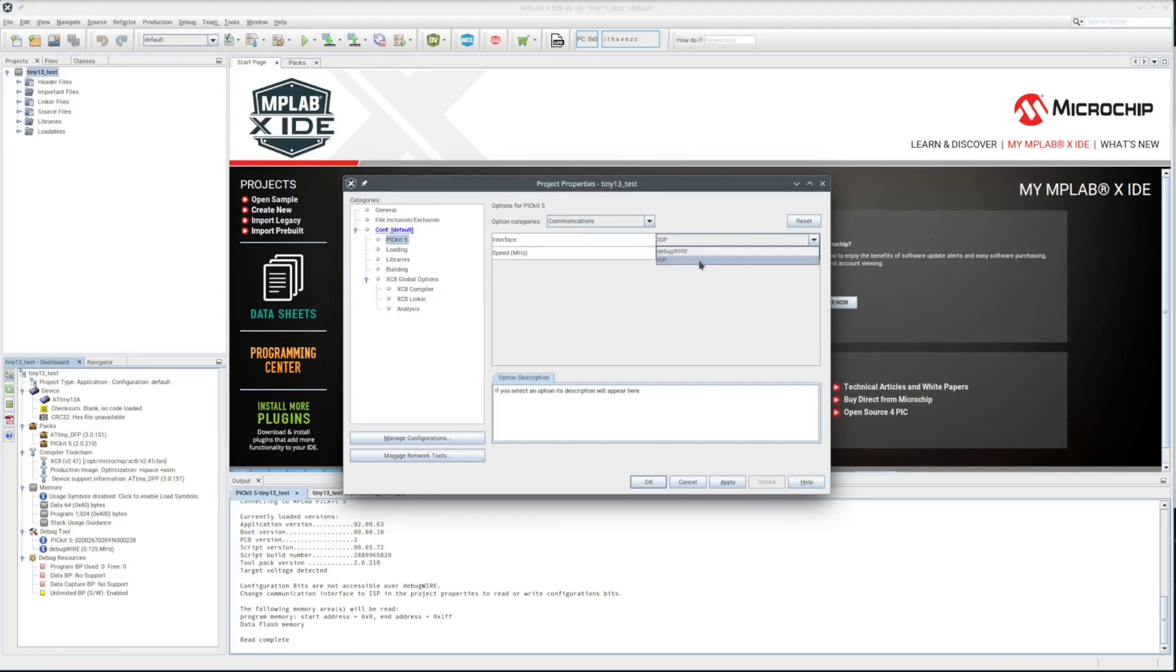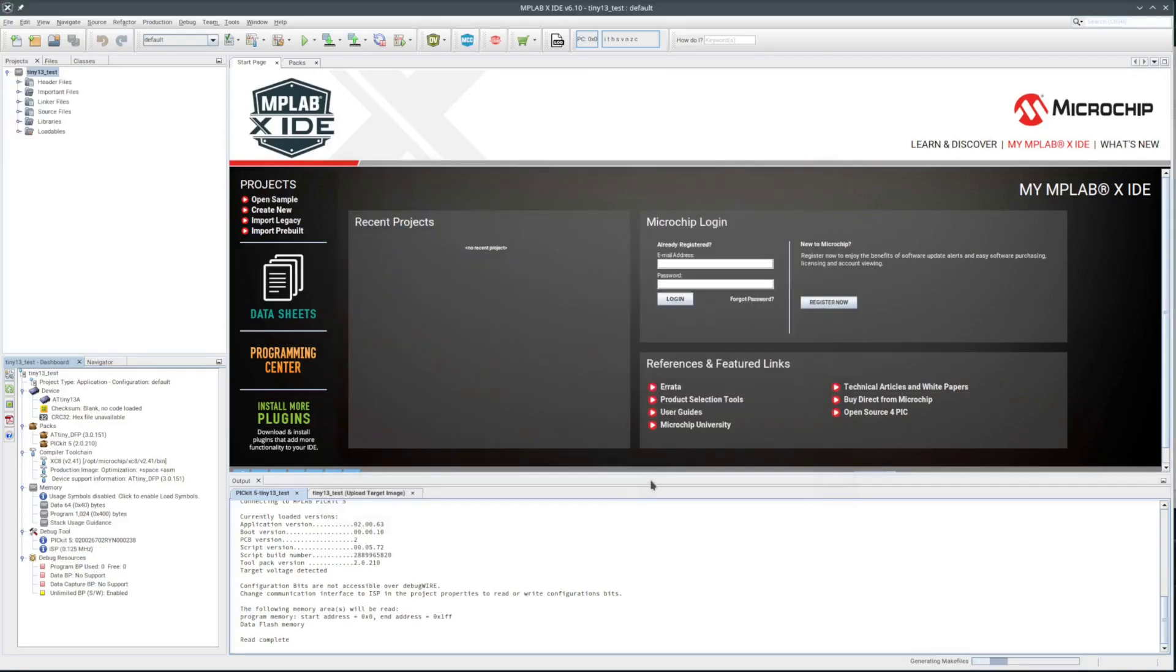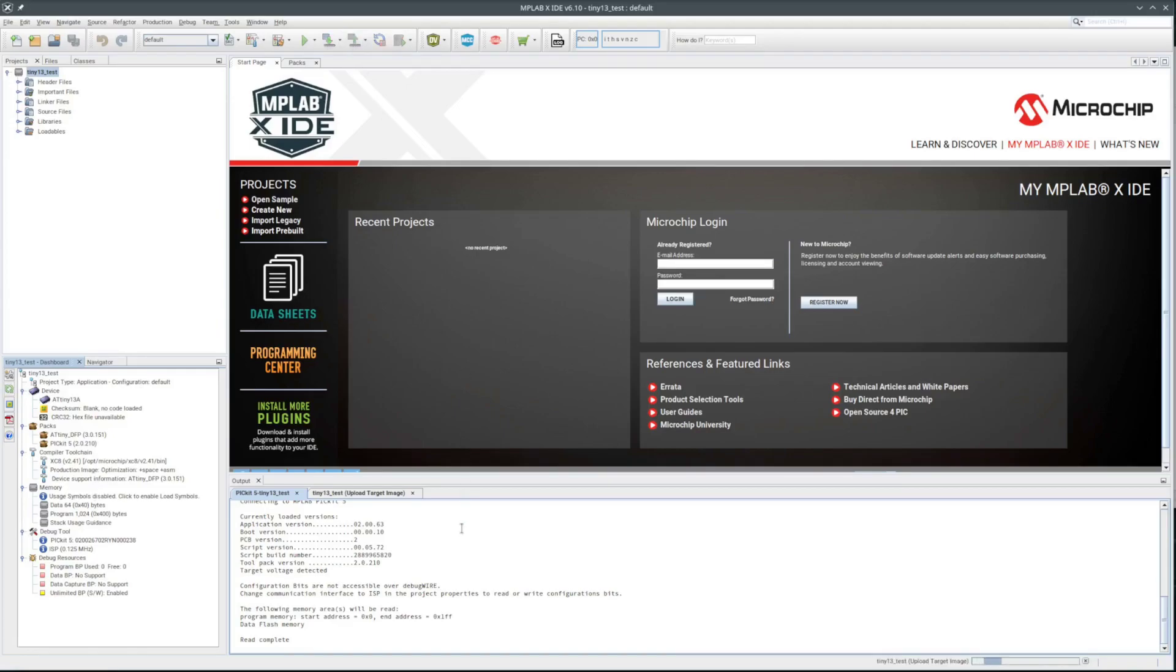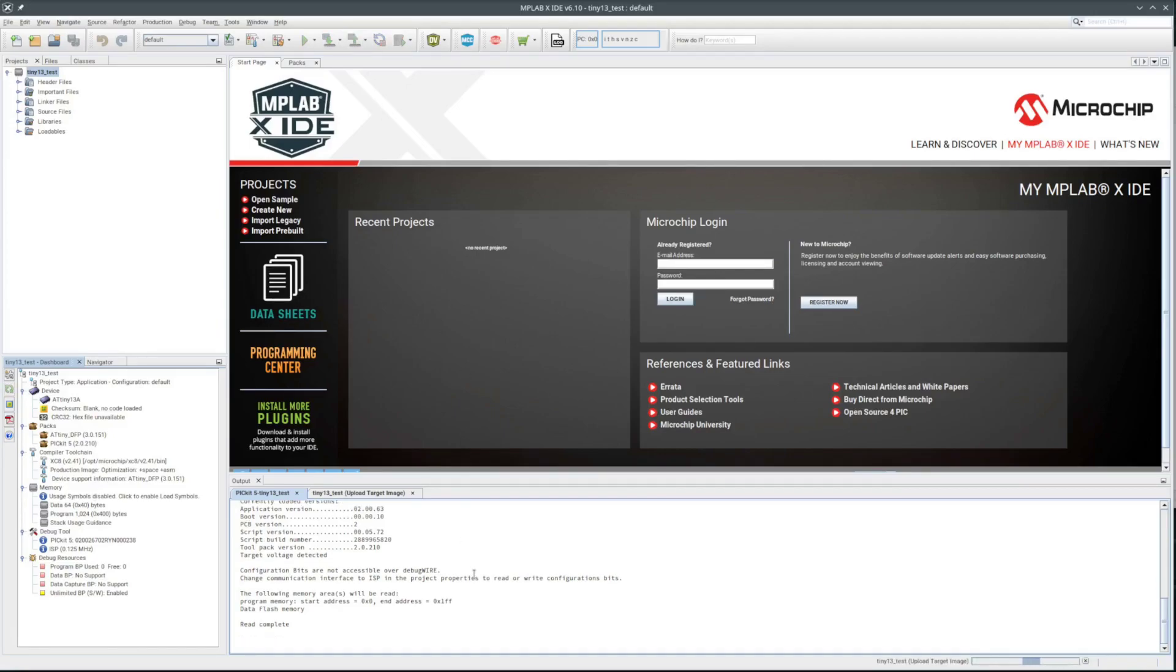So there is debug wire and ISP. I'll select the ISP. I think that would be what it should default to. I think there should be some kind of indicator in the dashboard of what communication mode it's in. Bit of an oversight there. Let me try reading the chip again now that it hopefully is in ISP communication mode.